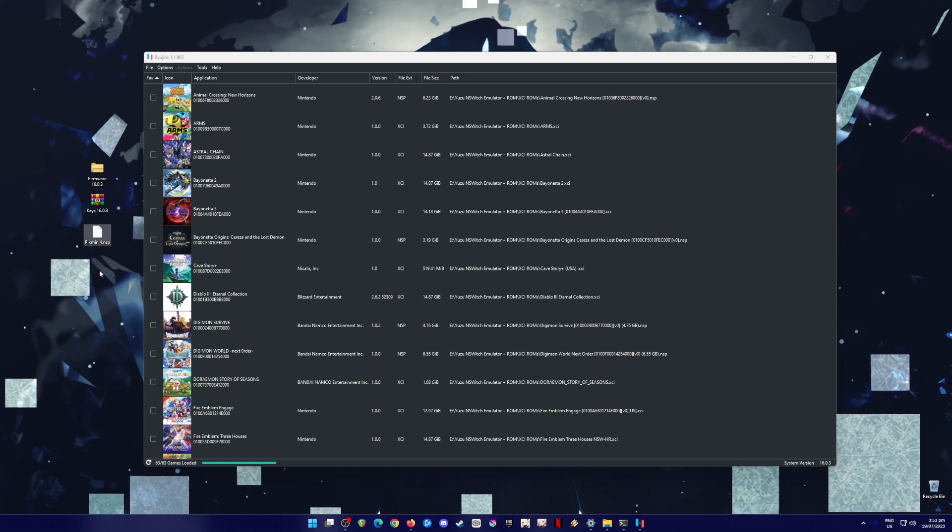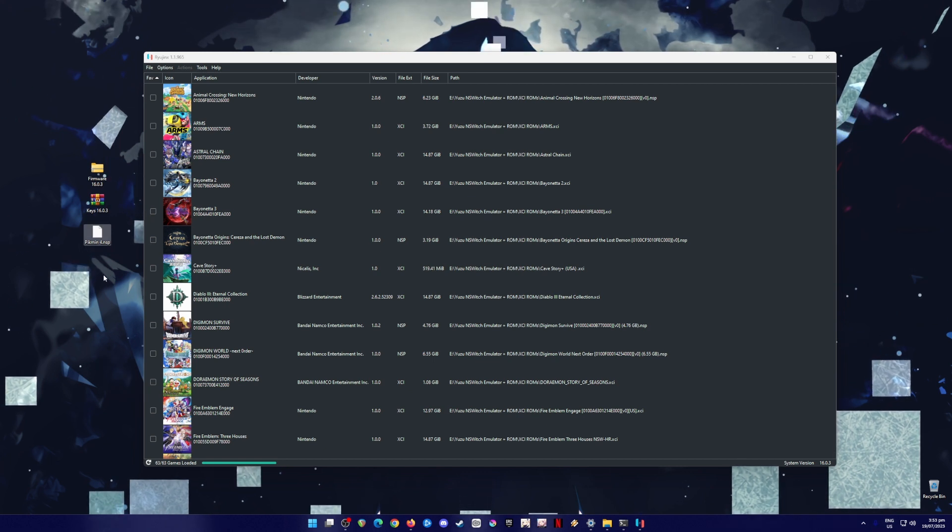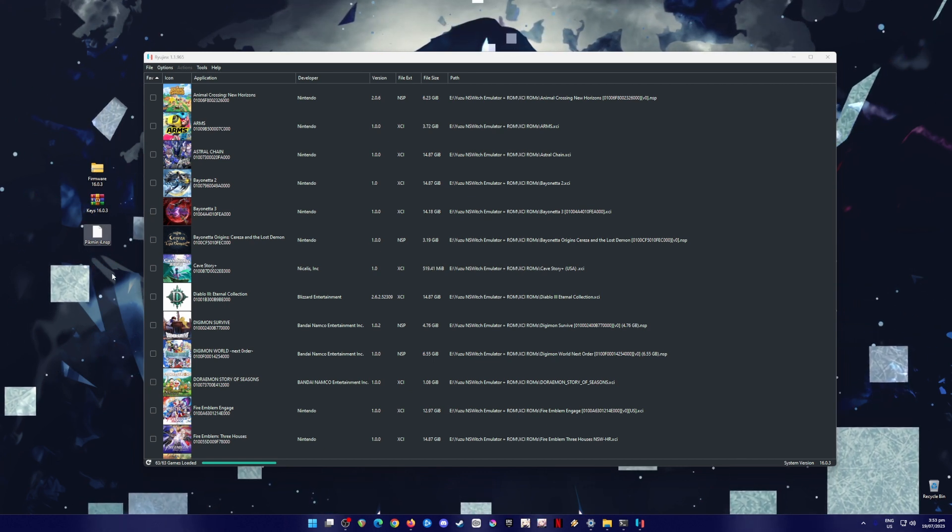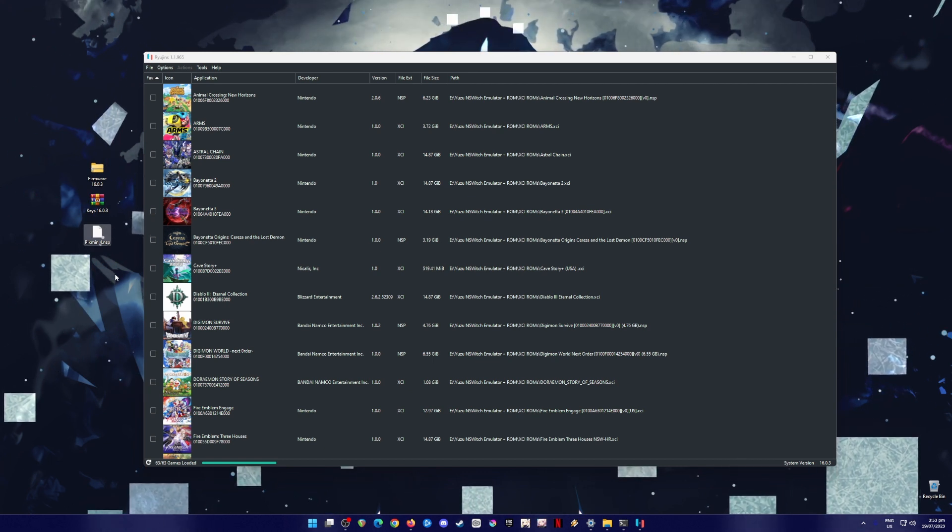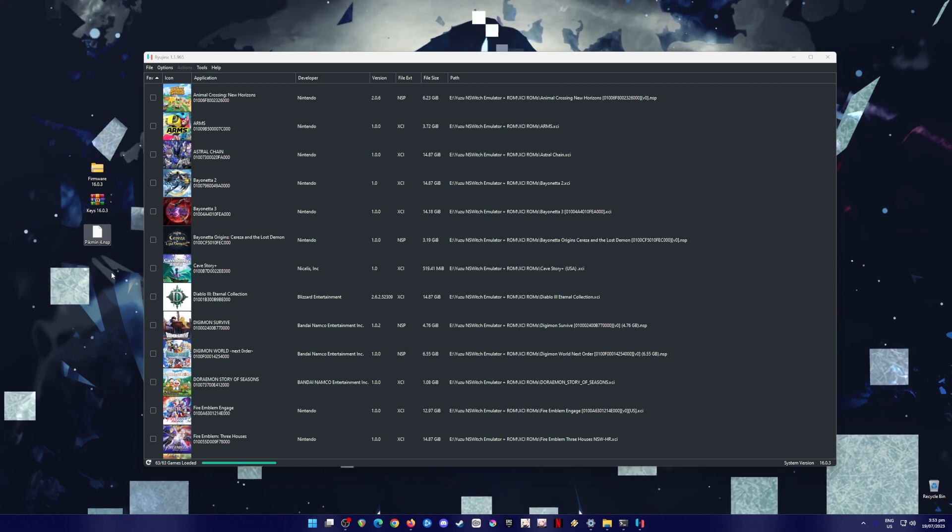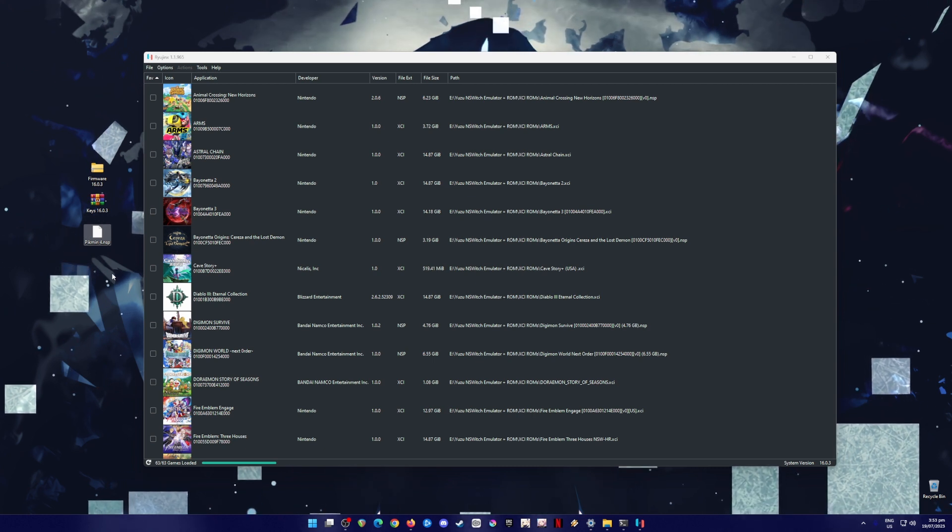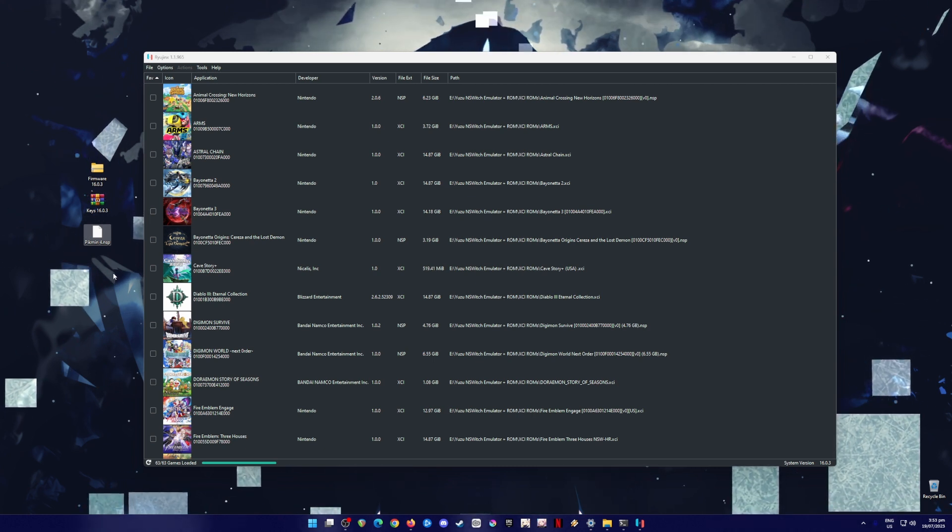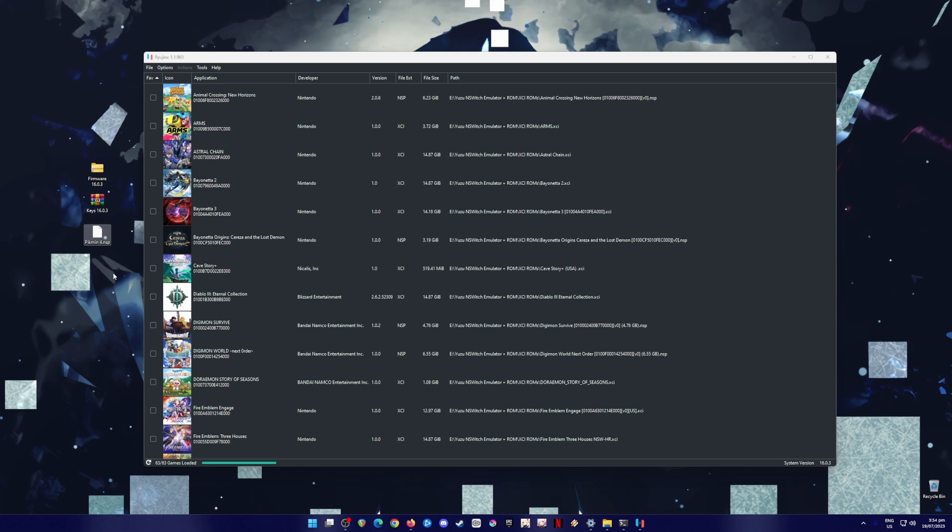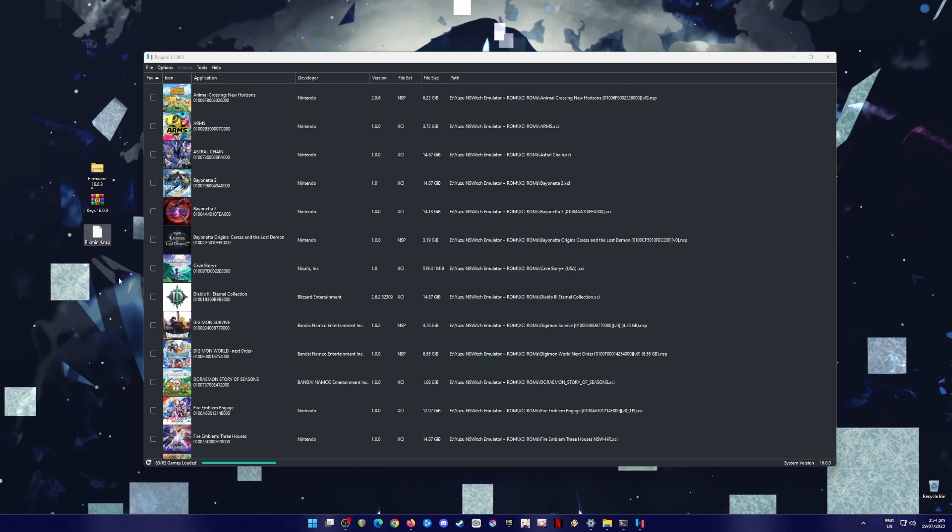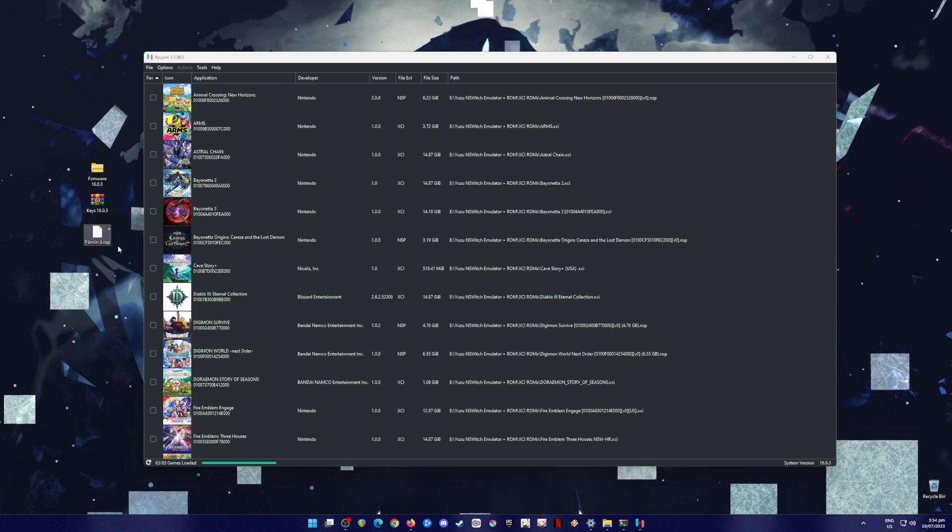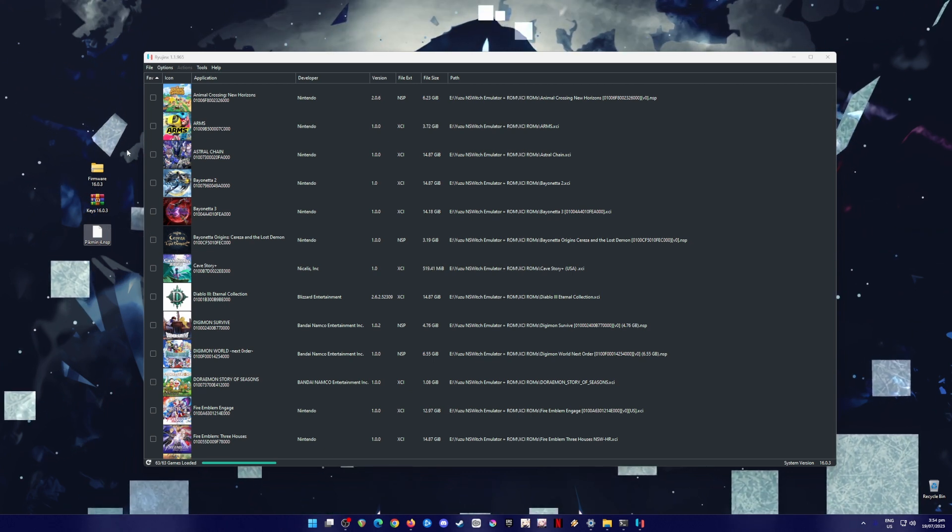Now in order for you to get Pikmin 4, there's no other way around this. The most legal way is to purchase the game, have a physical copy of that game or a digital copy of that game in eShop. And then you can now digitally backup that game into an XCI or NSP file format just like here.